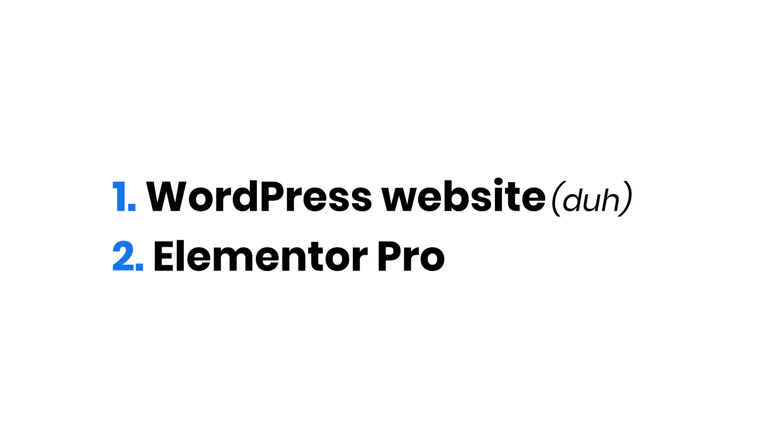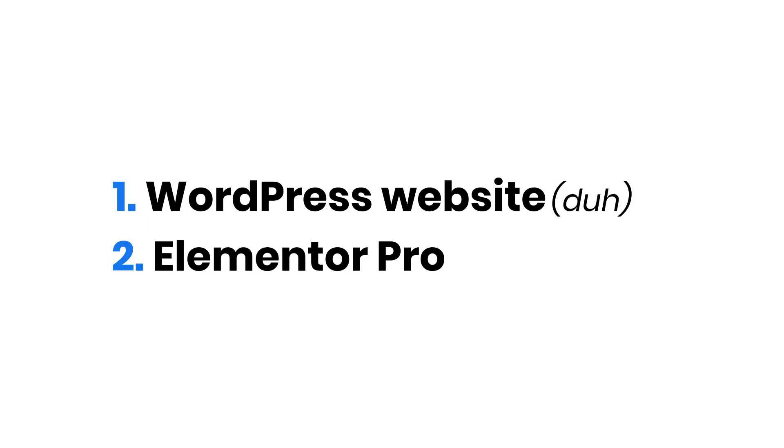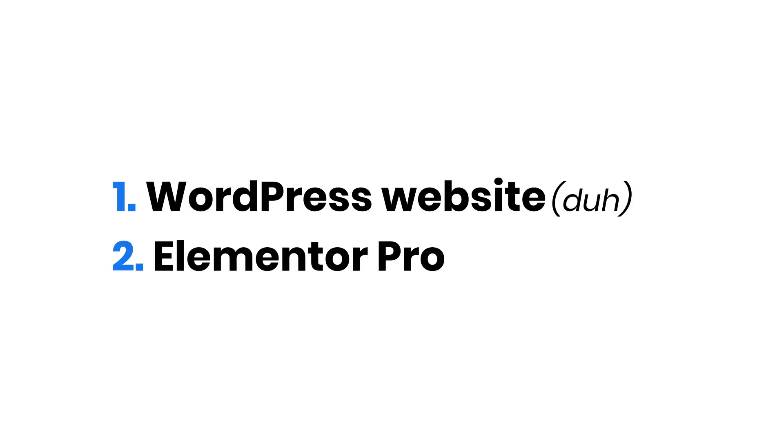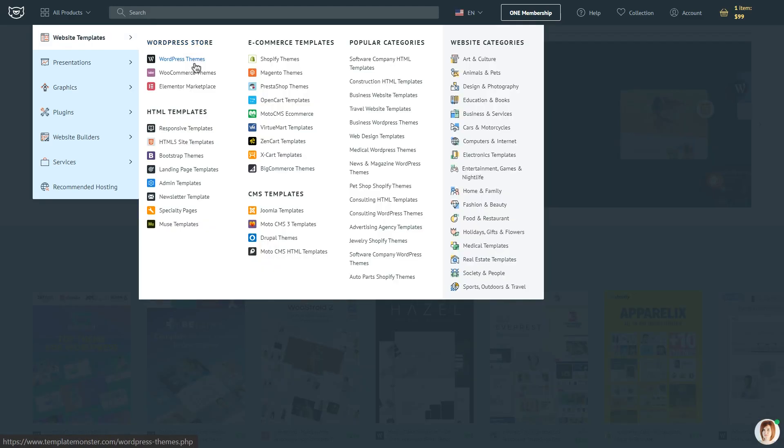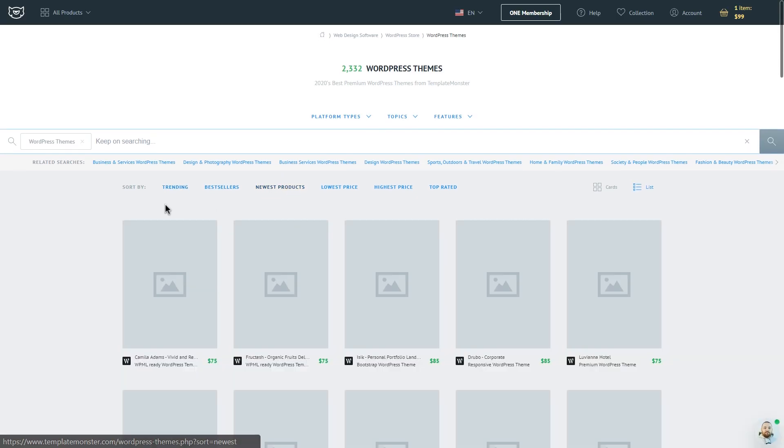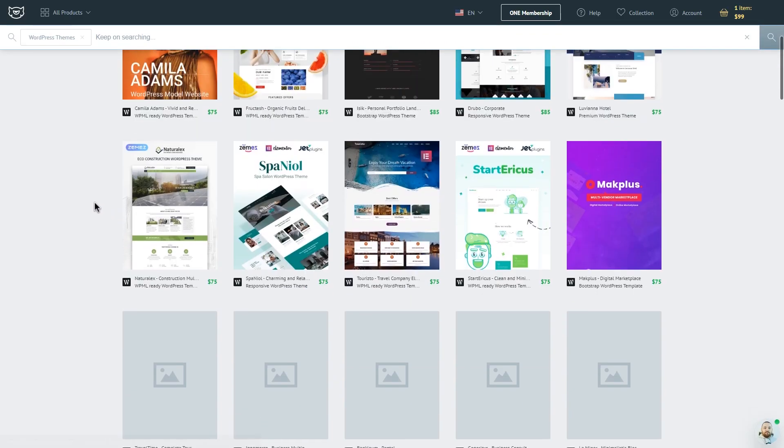So, what do we need? A WordPress website and a pro version of Elementor page builder. I haven't installed a theme yet though, so I'll go and get one at templatemonster.com.